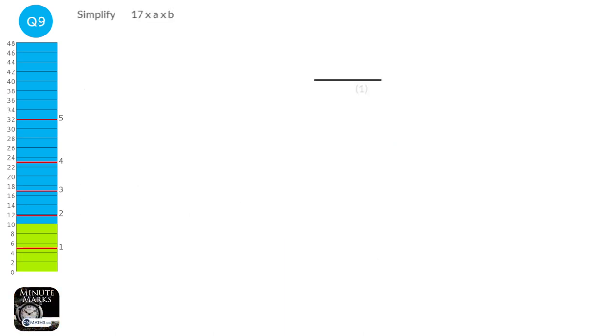In algebra, we don't show the times sign. So 17 times A times B simply becomes 17AB.